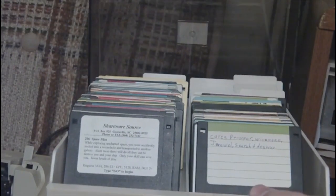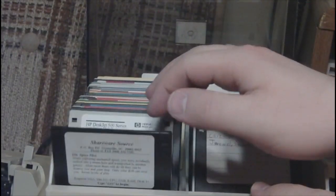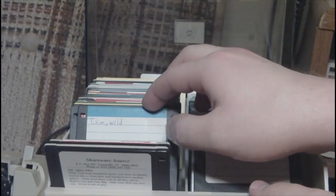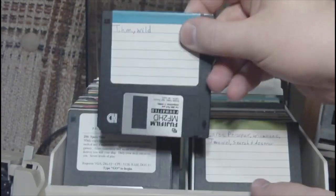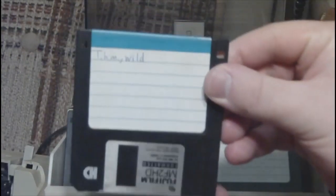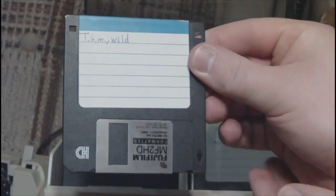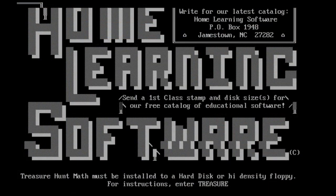Continuing Lazy Game Reviews Edutainment Month, we have another one of these weird little titles that I played a ton as a kid - I mean like six or seven years old, I was really a kid. And the name of the game is THM, Treasure Hunt Math. It's a shareware game that we got from a local shareware distributor called Home Learning Software from Jamestown, North Carolina.